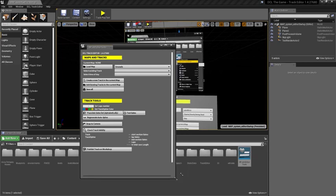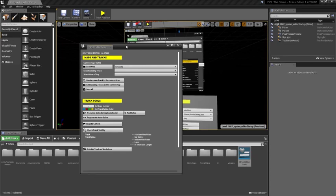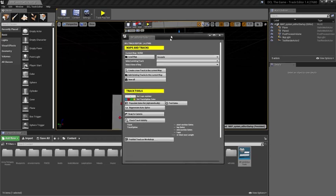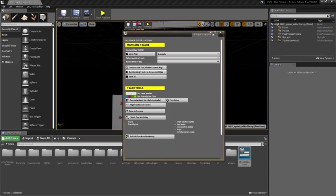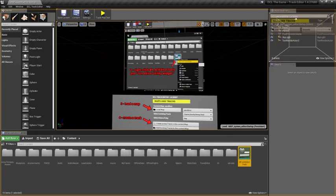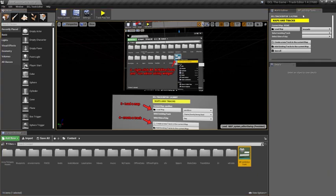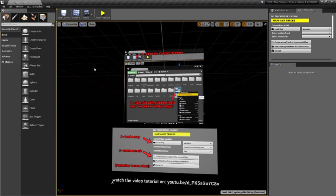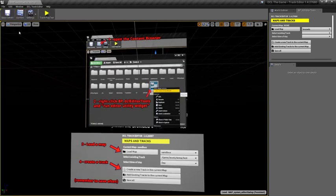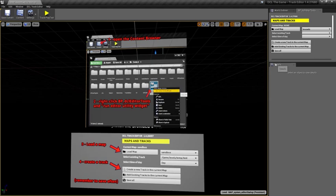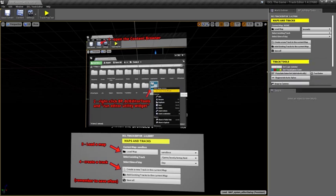Secondly, I want to adjust a little bit the interface, closing things that I don't need. What I'd like to do is drag and drop this track editor window here to close the content browser. We don't need it for now and close this Modes window that we don't need for now, so that we have more space.